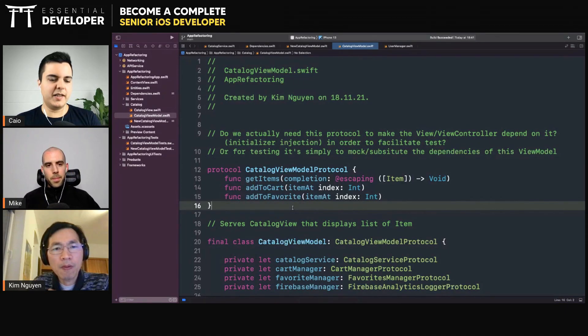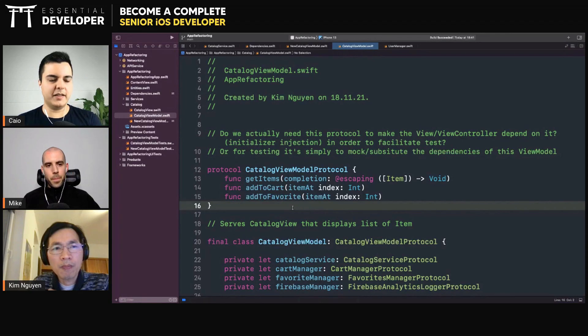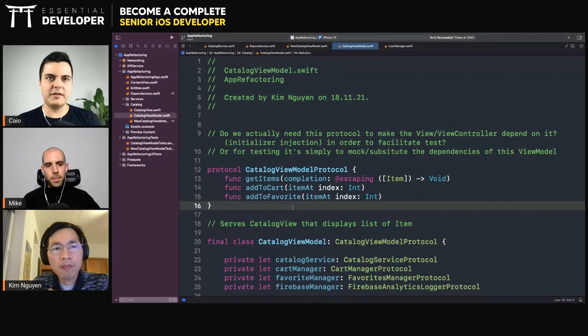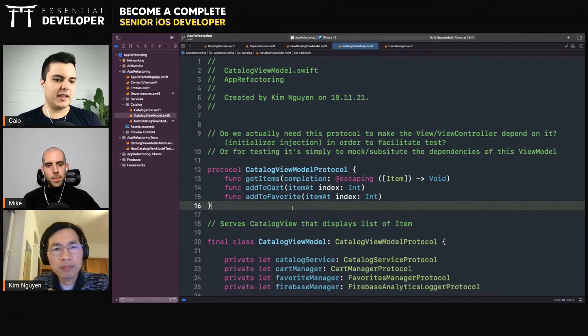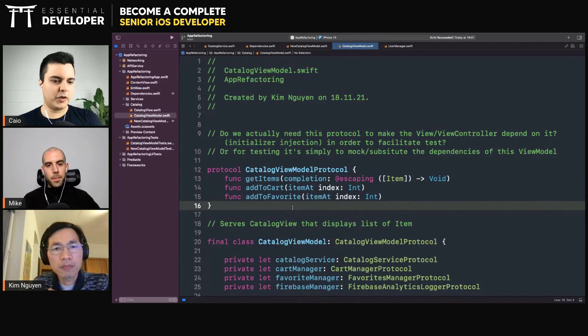Because then I decouple my tests from the structure of the code. I can easily create a protocol or separate the view model in different ways without having to update the test. You will see this in the program as well.